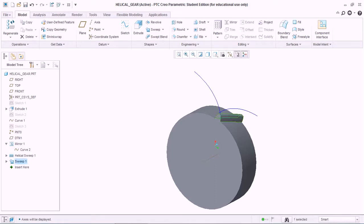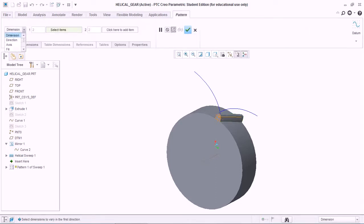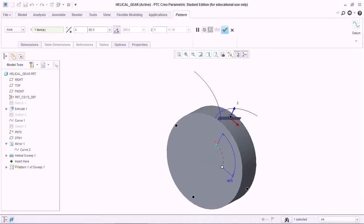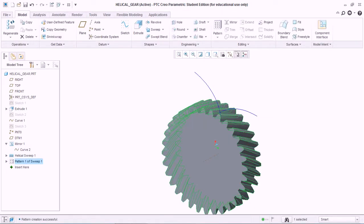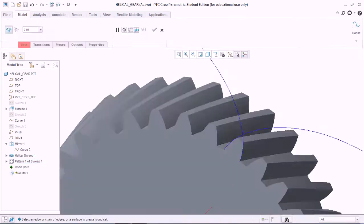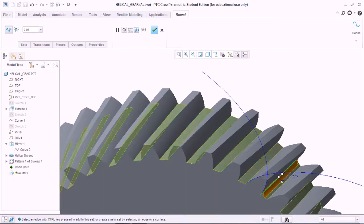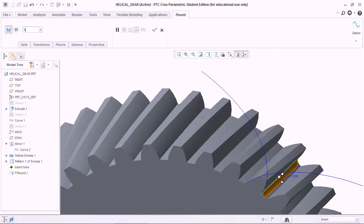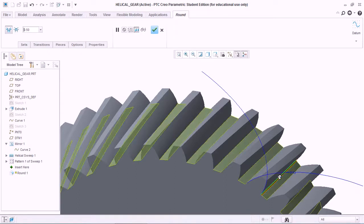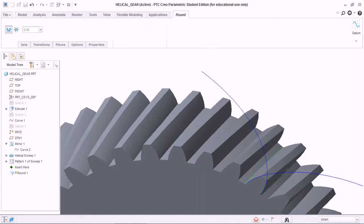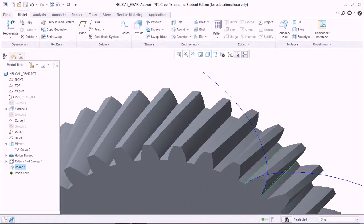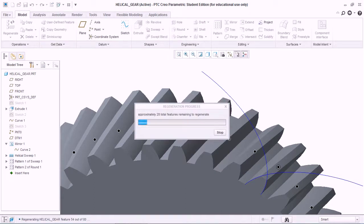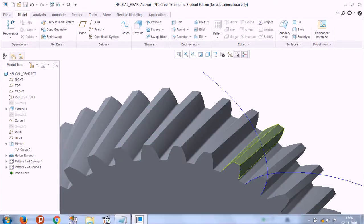Hide all the sketches — only the axis display needs to be shown. Select this tooth and pattern it around the axis. Select this section, set the number of teeth to 32, and hit OK. Now go to Round, select this edge, give the value 0.5 for the fillet radius, and hit OK.